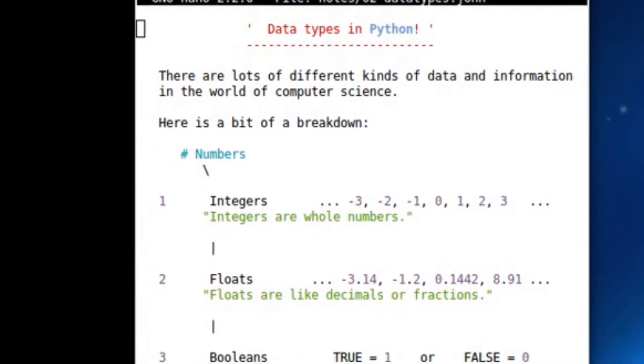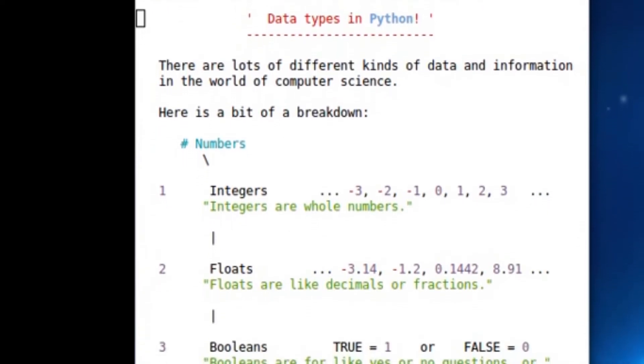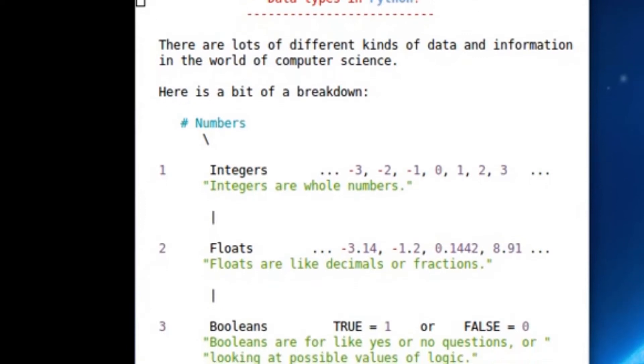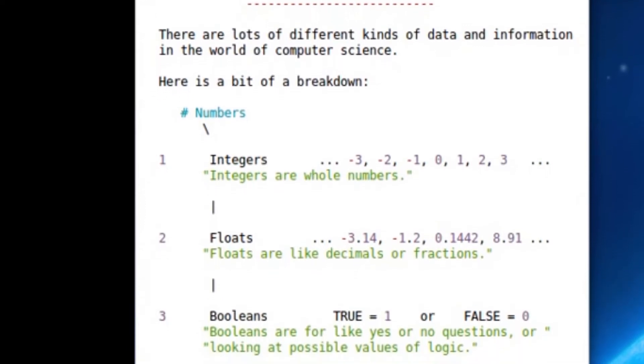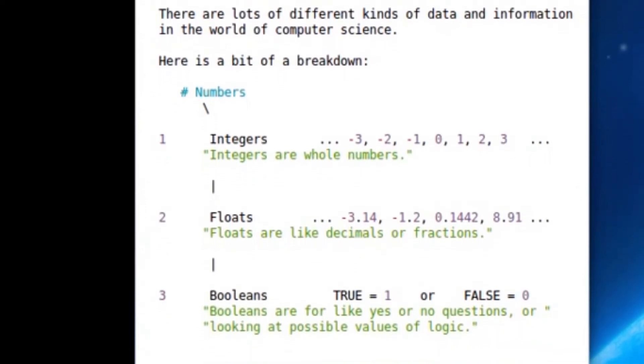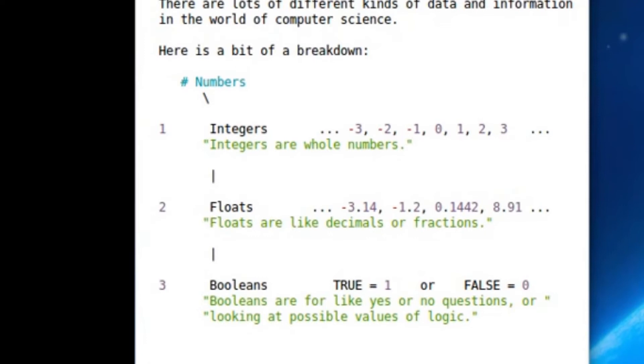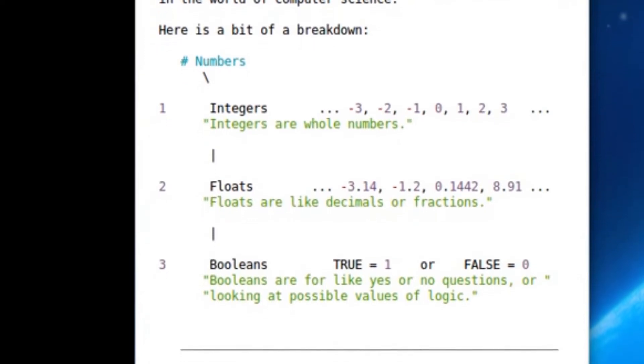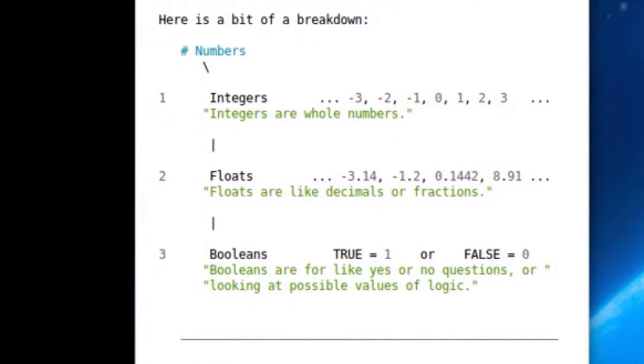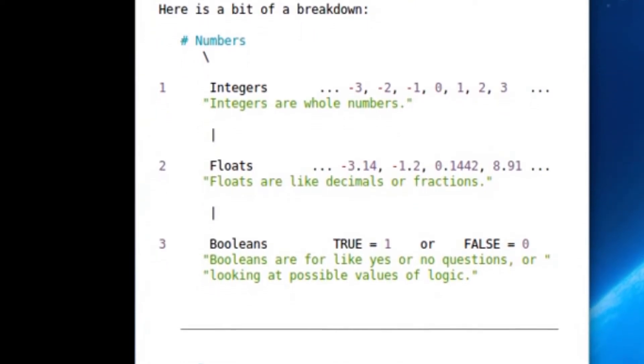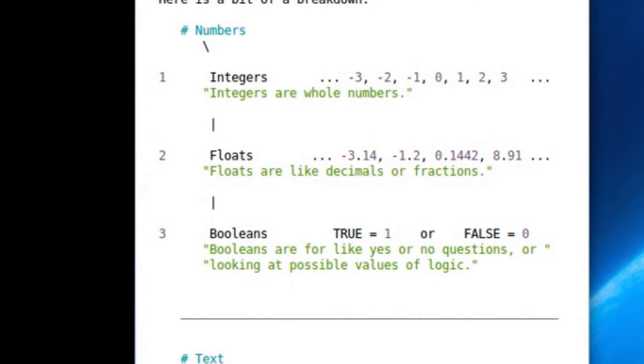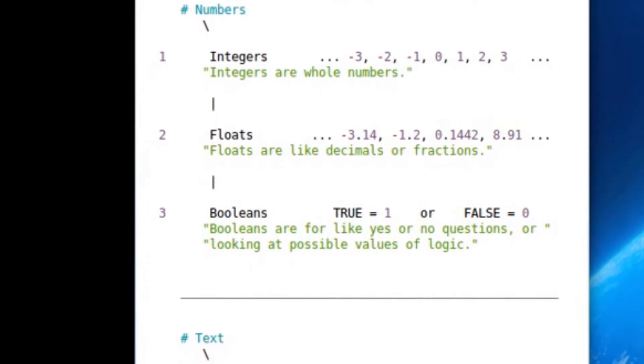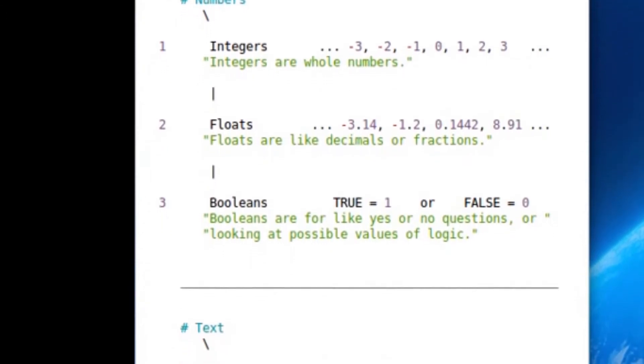Whenever you're programming or you've submerged yourself in the world of computer science, you're going to be understanding and looking at information in ways that we call data types. These data types can be numbers, they can be values like true or false, like yes or no, that sort of thing.